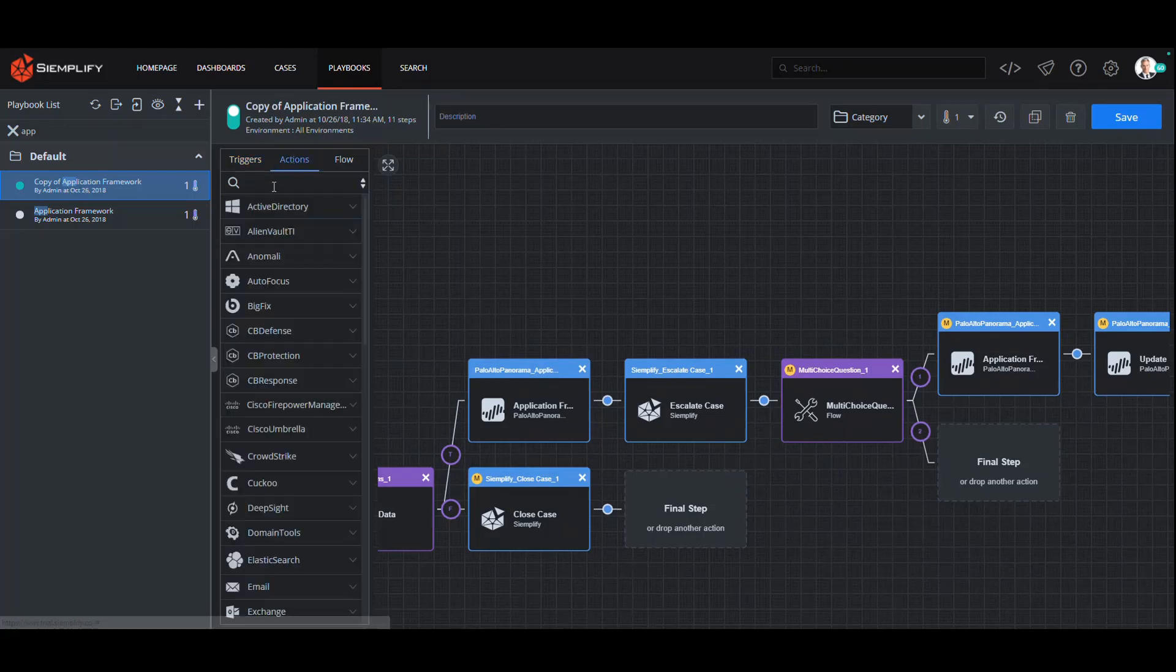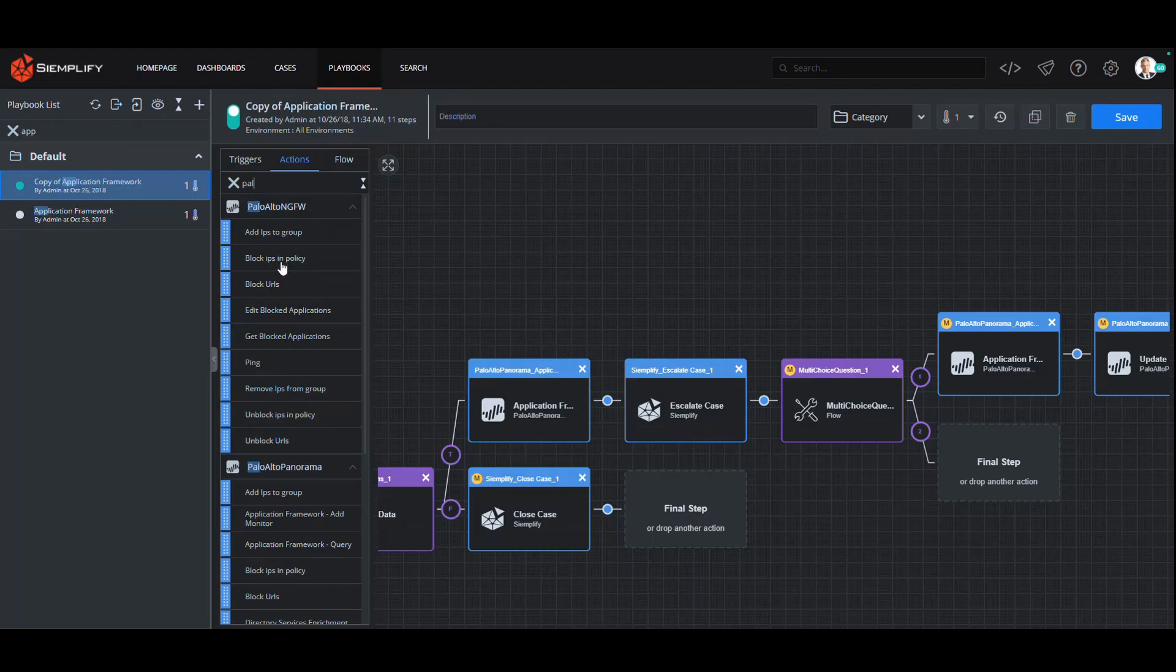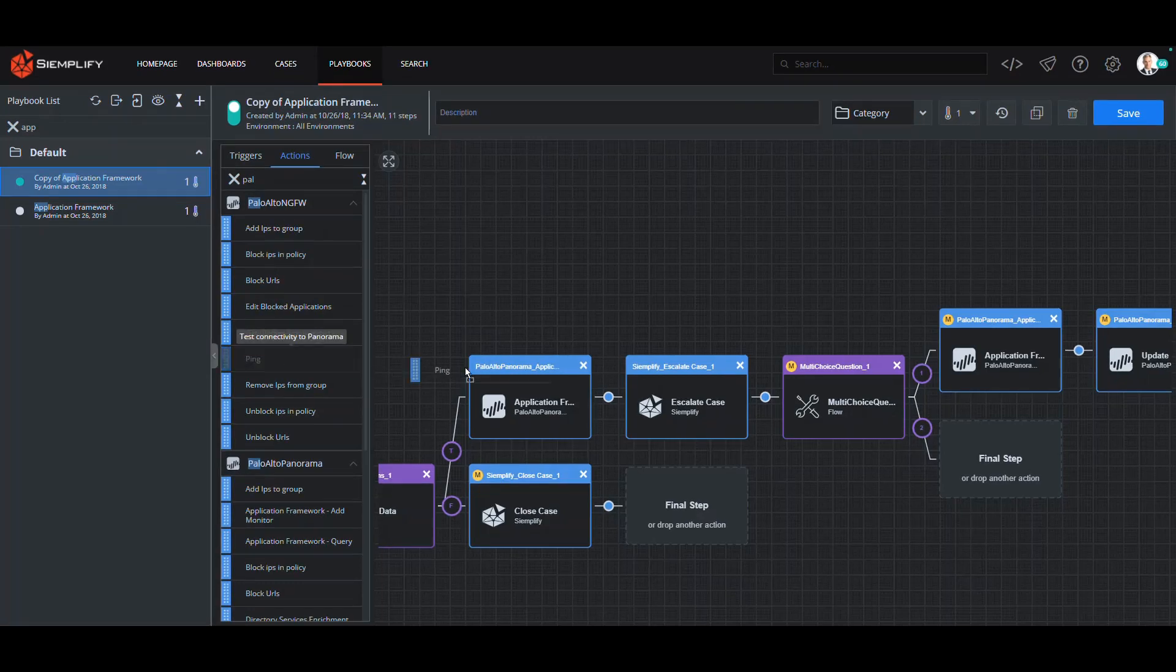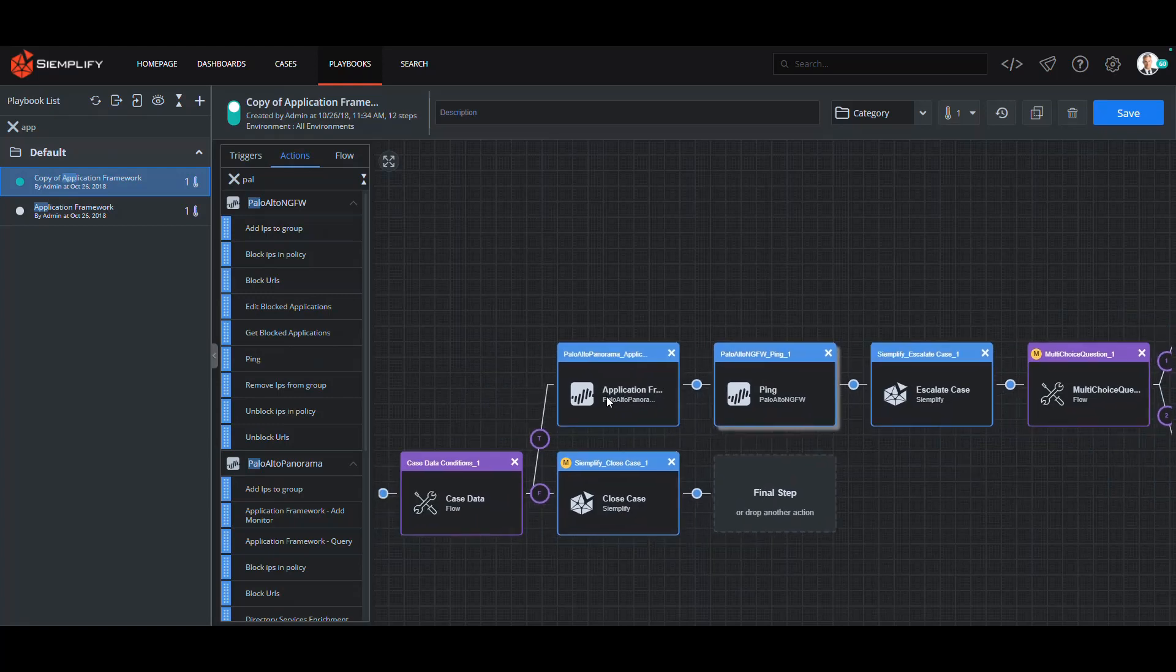Now keep in mind these playbooks are fully customizable. So, for example, if you wanted to add information from your Palo Alto firewall, you simply select the product action and drop it into the playbook. That's all there is to it. No coding, no command line required.